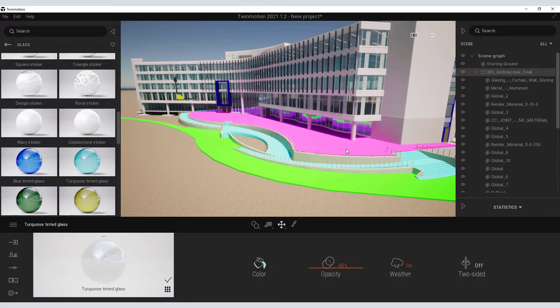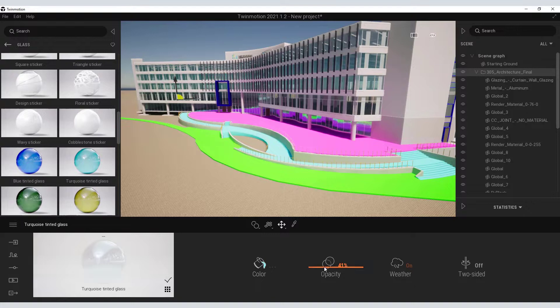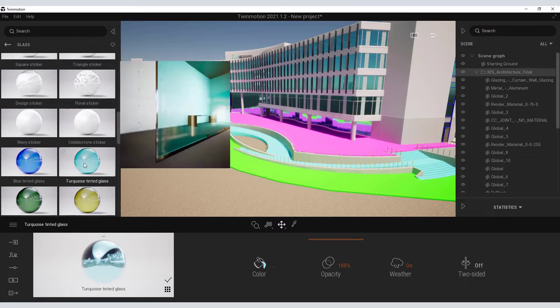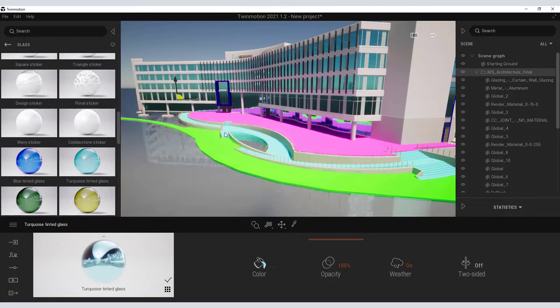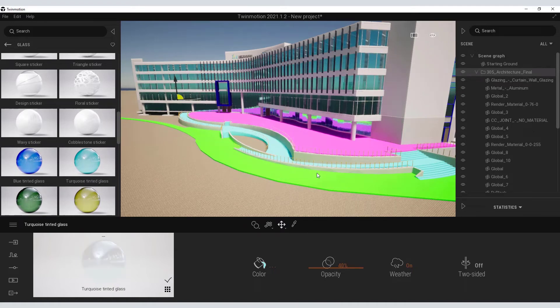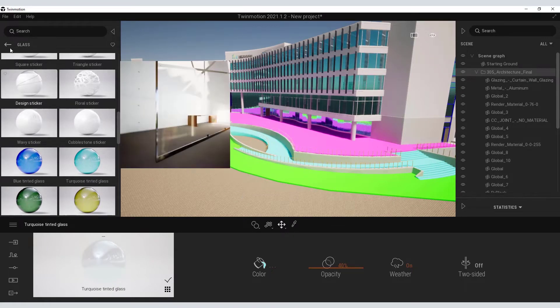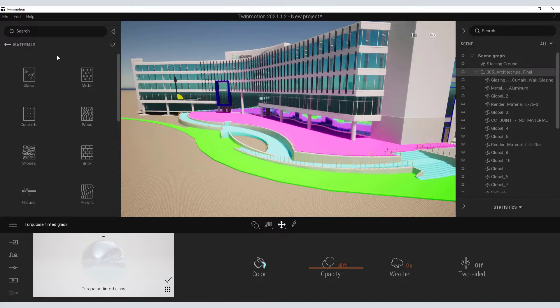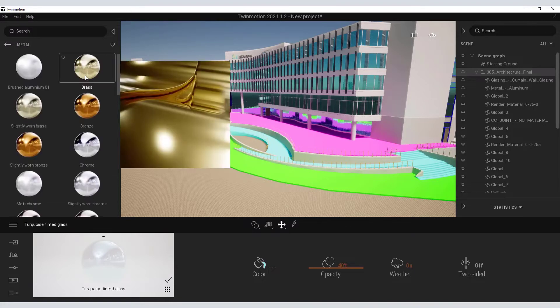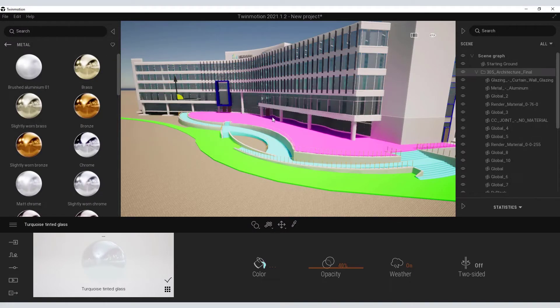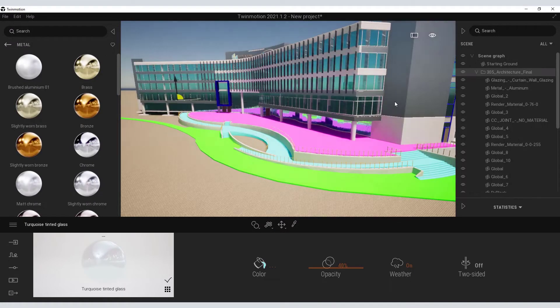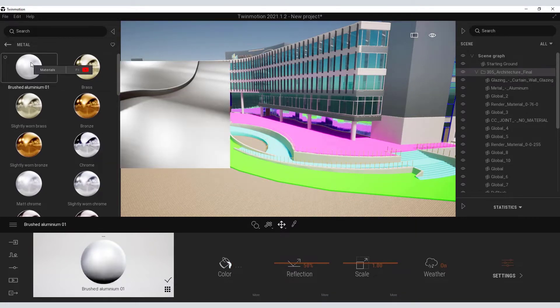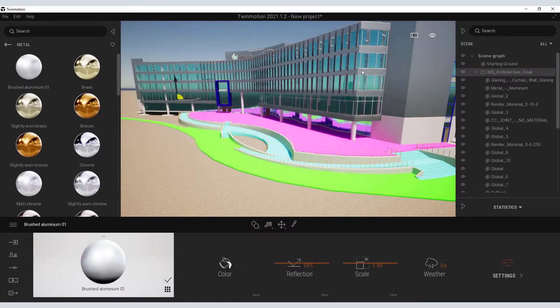Under my Materials palette, I will go ahead and select some glass. I will find this turquoise material. Also, in the material palettes, I have some metal features. I will select the brushed aluminum and drag and drop those onto the appropriate surfaces in my model.